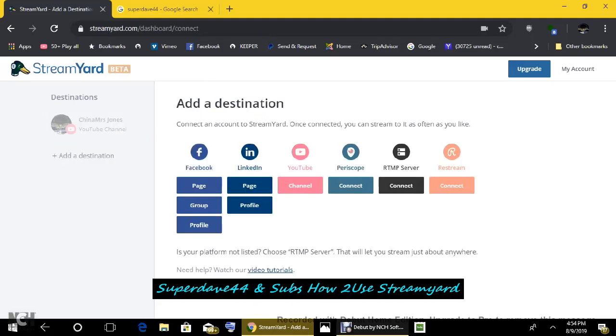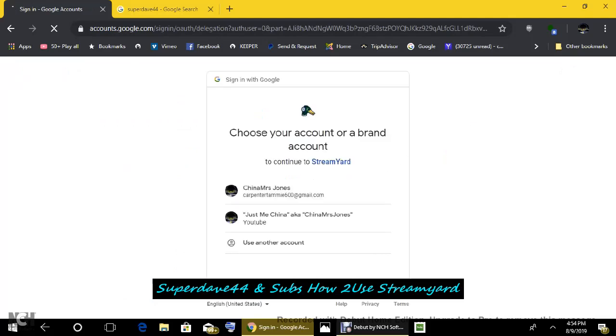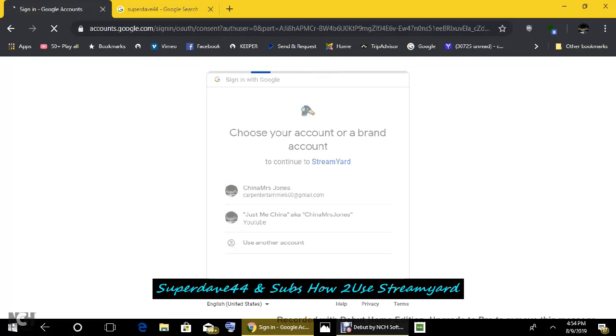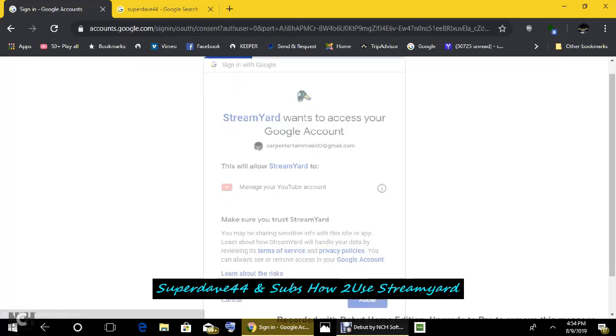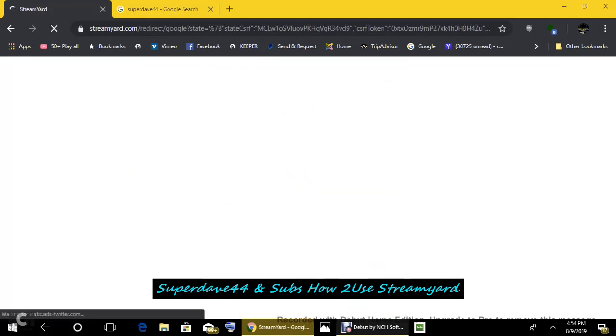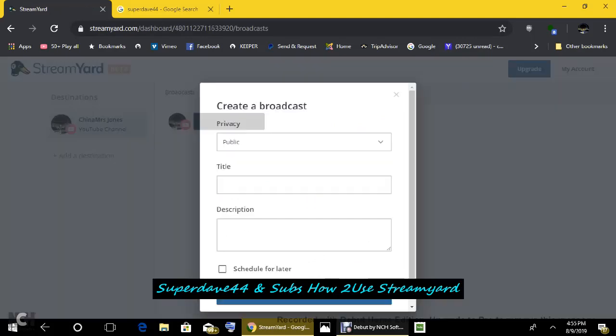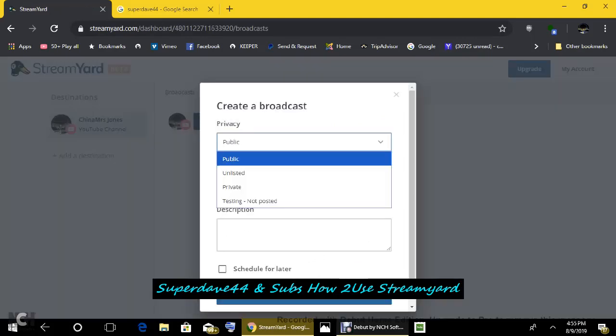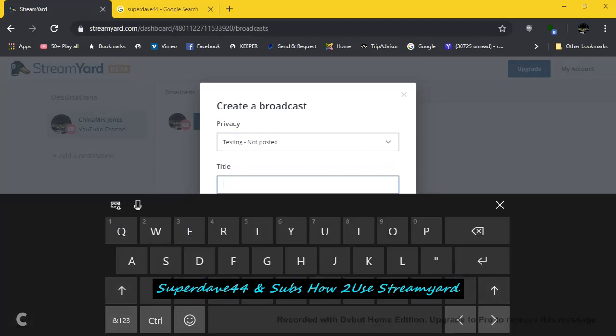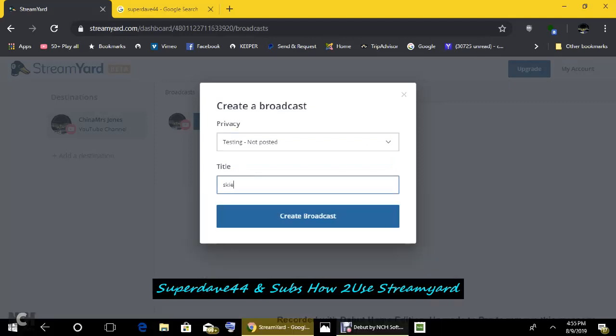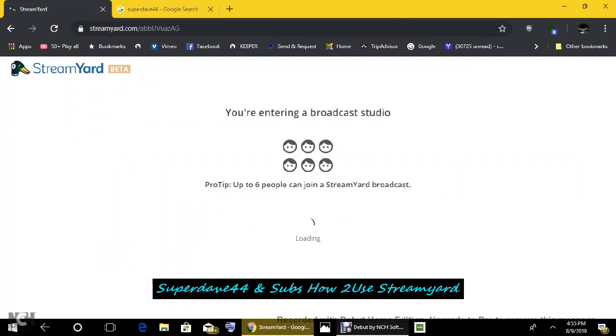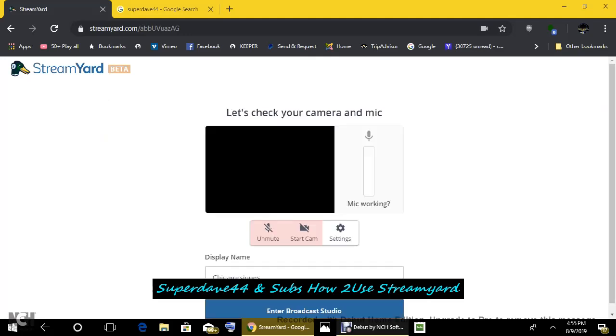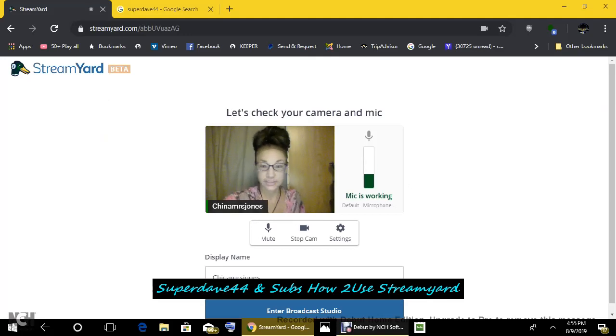Streamyard.com dashboard is where you want to go. So this is where you're going to come up with add destination, which would be YouTube. And once you add your destination, depending on your channels, pick one, China Miss Jones. And I'm going to allow Google to access my account. So the upgrade is fabulous. Public, not public. I'm going to go testing titles, guys. And into broadcast studio. You can have six people join. I mean, six people on the panel is fabulous. But there you have it, and just simply follow the directions. Into broadcast studio.